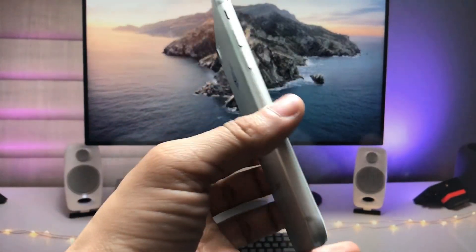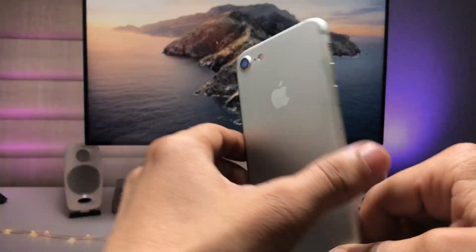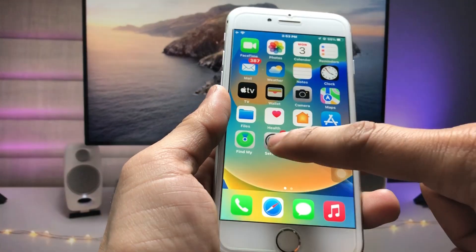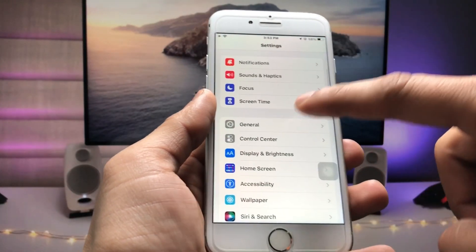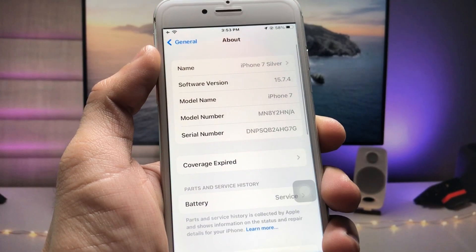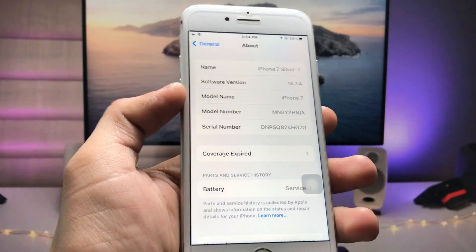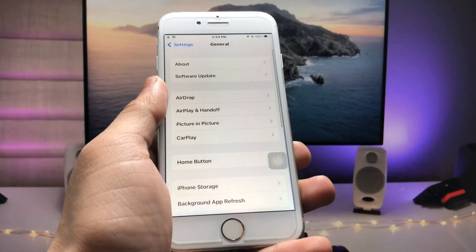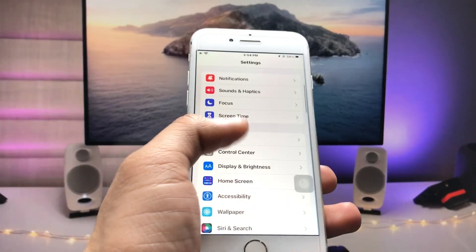Currently in this video I am using the iPhone 7 model. Let me show you the software version — the software version is iOS 15.7.4 and the model name is iPhone 7. This is not iPhone 8.